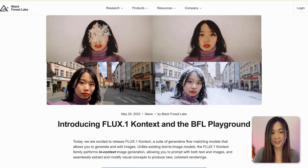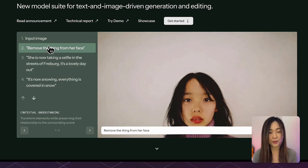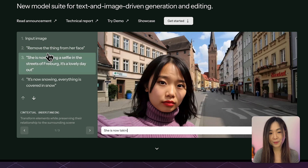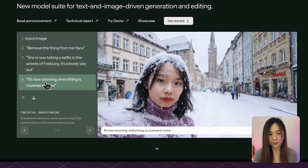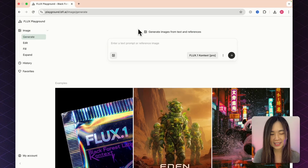What you saw was created by Flux Context, the new model just released by Black Forest Labs. In this video I'll show you 10 powerful ways to use and monetize it, sharing the exact prompts I use for each example. Flux Context understands context like never before — not only can it generate high quality images, but you can upload any image and edit it using natural language instructions, just like ChatGPT, and it only changes what you asked for, keeping the rest intact.